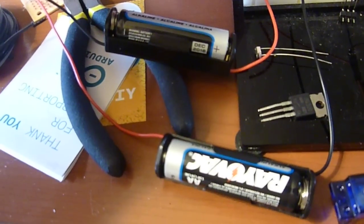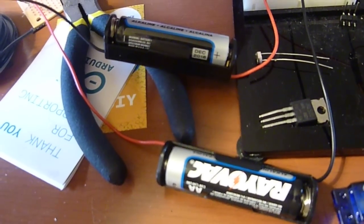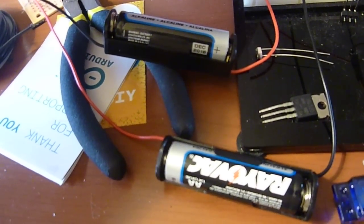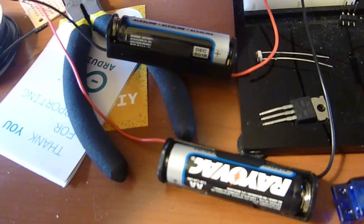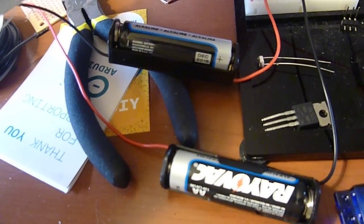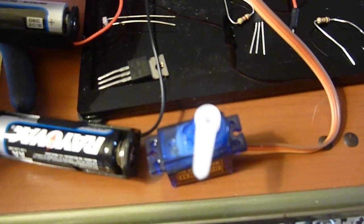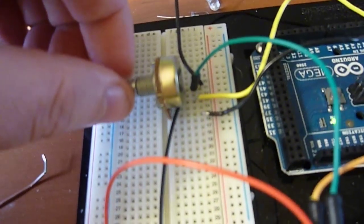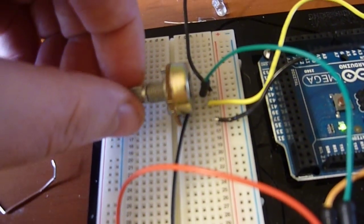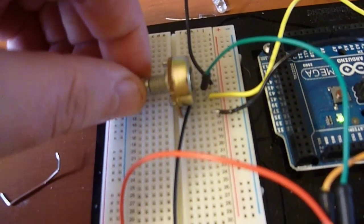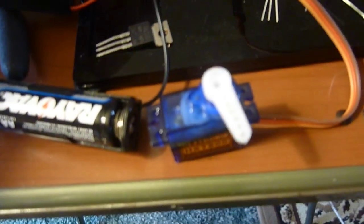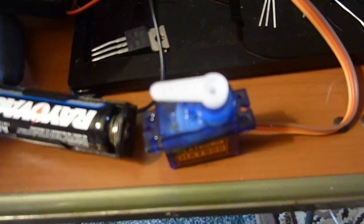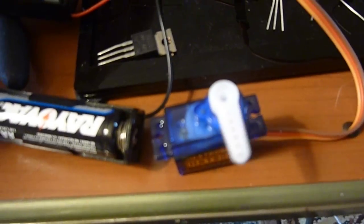I have taken two double-A batteries and put them in series, and they're powering the servo with a common ground back here at the pot. That is giving me a much better reaction.